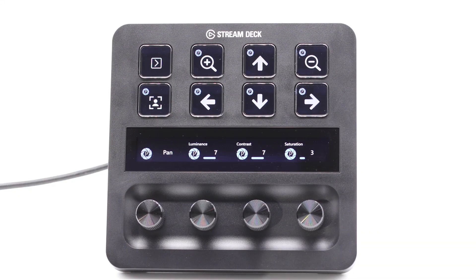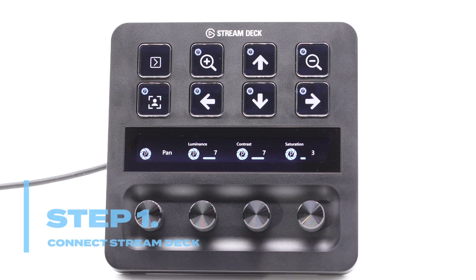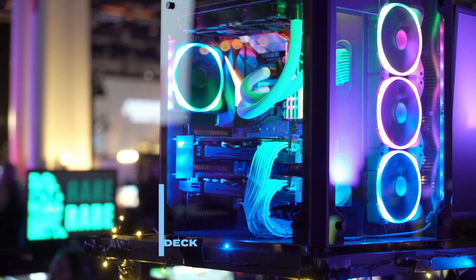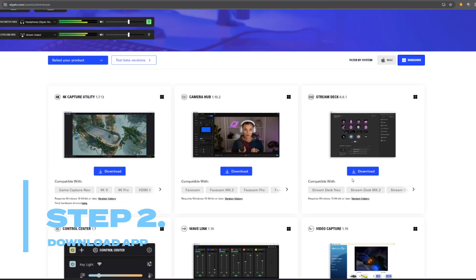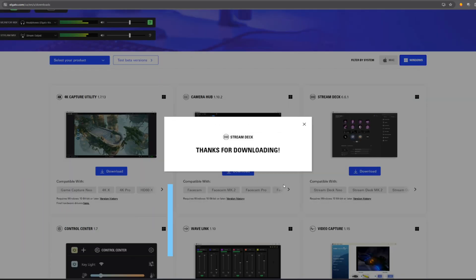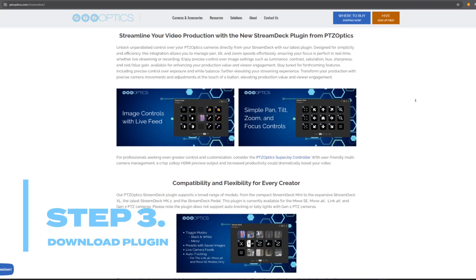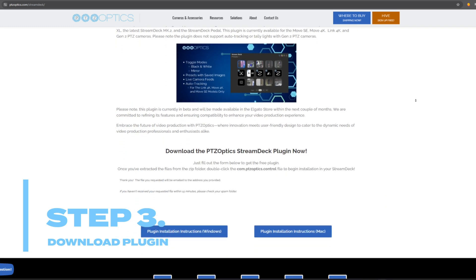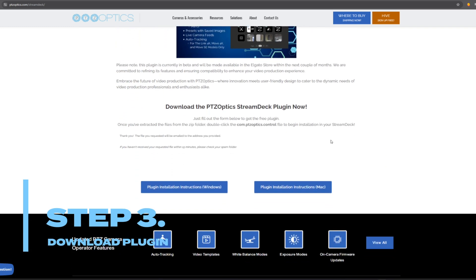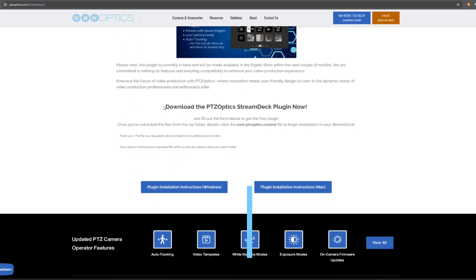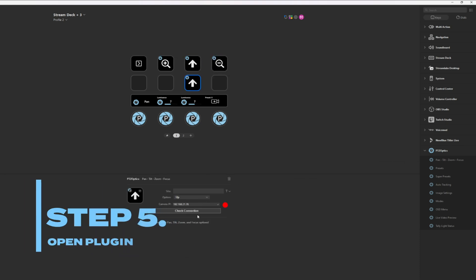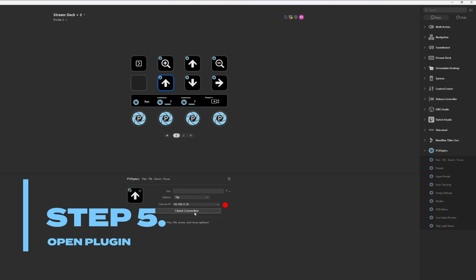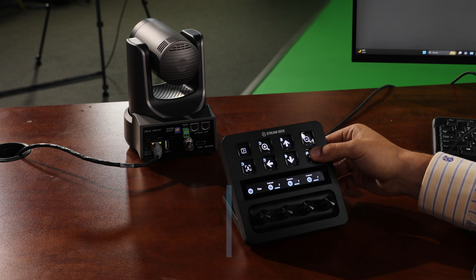Getting started is simple. First, make sure your Stream Deck is connected to your PC or Mac. Next, download the Stream Deck application at Elgato.com slash downloads. Then, download the PTZOptics plugin for Windows or Mac at PTZOptics.com slash Stream Deck. Open the Stream Deck application, then open the PTZOptics plugin. Your plugin will now be visible in the Stream Deck software and on your Stream Deck device.